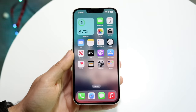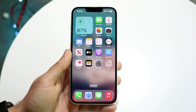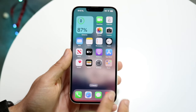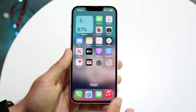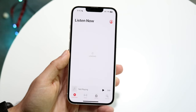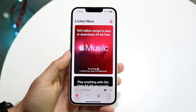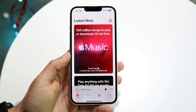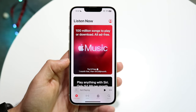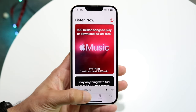You might be in a situation where Apple Music is just not working. Essentially, your Apple Music application may not be playing songs, or there can be moments where the application randomly stops working.